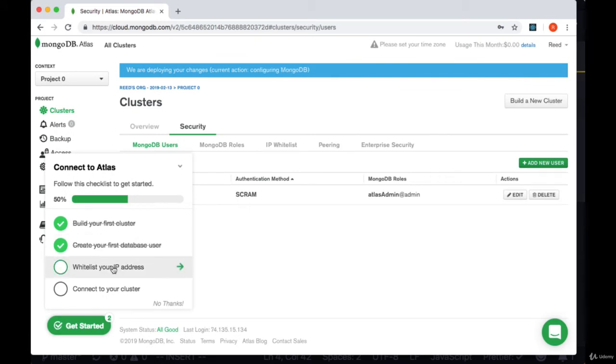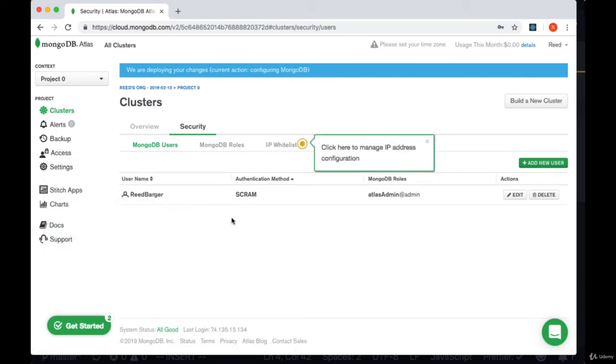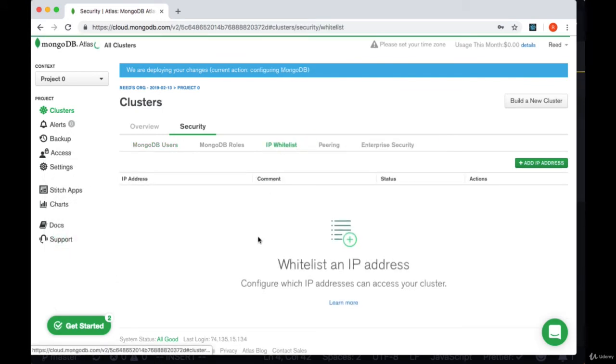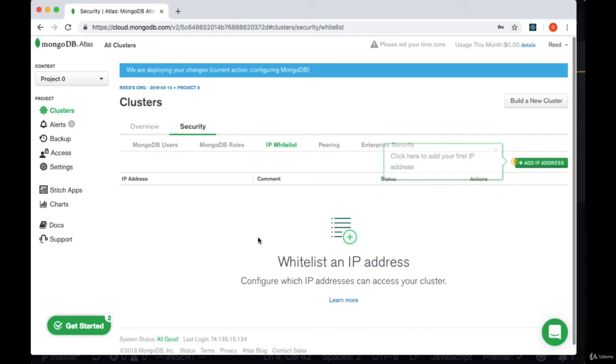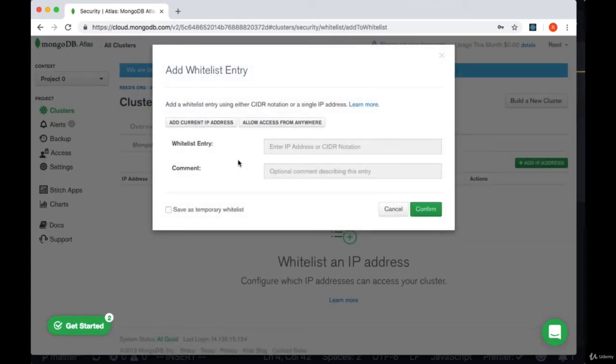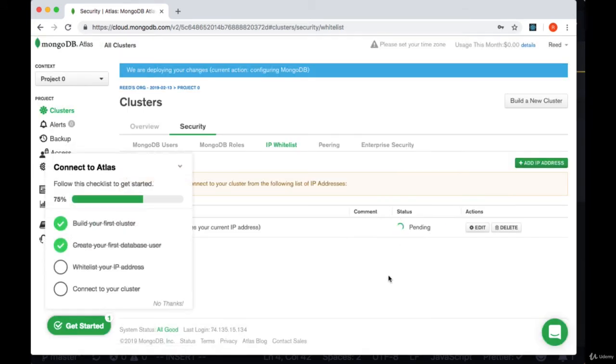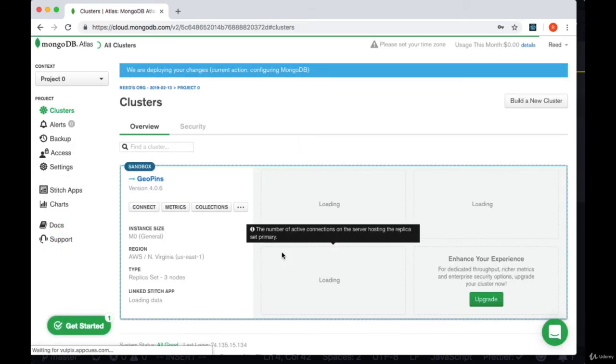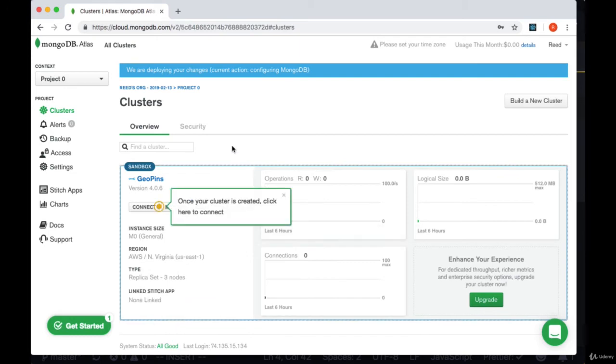We'll then whitelist our IP address so we'll go to IP whitelist, add our IP address and we can select add current IP address and hit confirm. Then we can connect to our cluster from our backend.